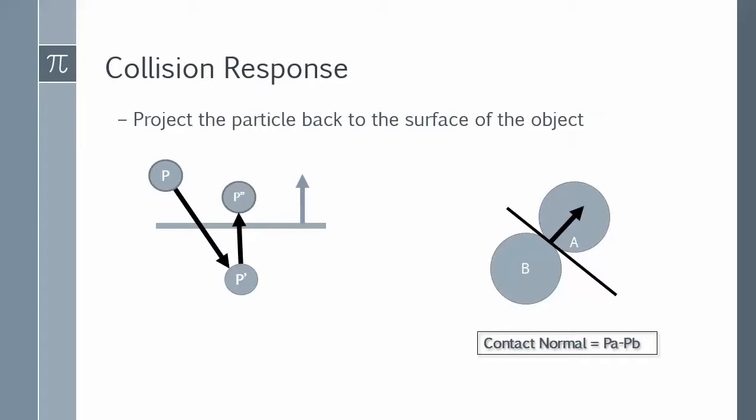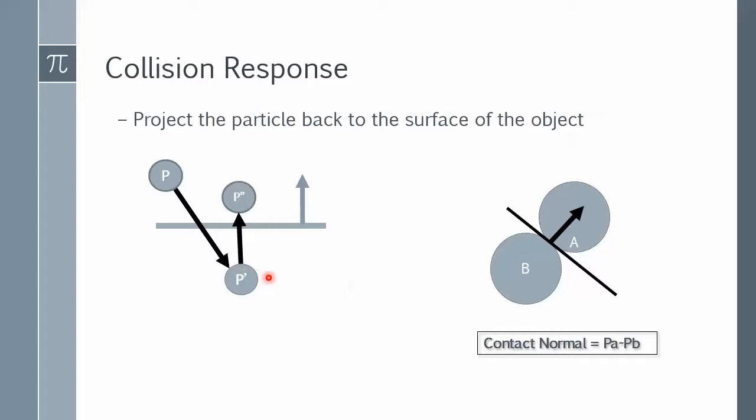You can also use the same idea to project points back to other object's surface, assuming you have ways to calculate that surface normal. For example, if you don't want the cloth to go underneath the ground, and the ground is y equals zero, you can simply adjust the y coordinate of the point that penetrated to be equal zero, and you don't fix the x and z position, and that way you're basically projecting P prime back to the surface with the correct slide.